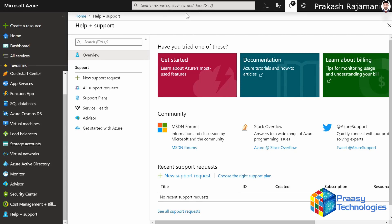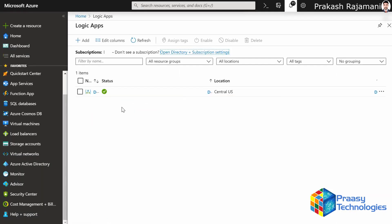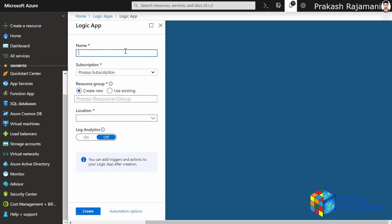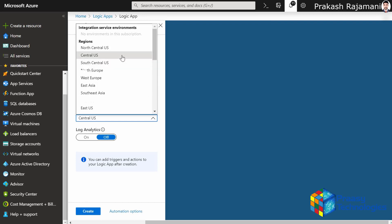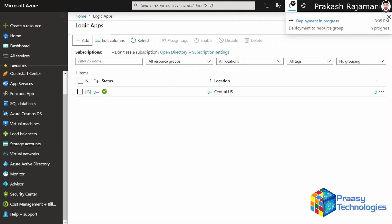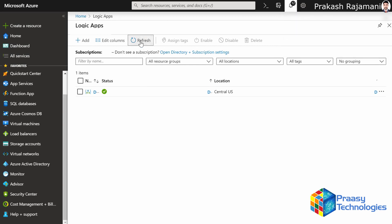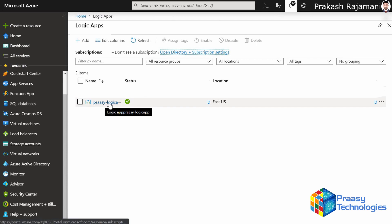In the Azure portal, search for Logic Apps. Type Logic Apps in the search box and click on it. This opens a new window where we are going to add a new one, so click on Add. Give a meaningful name, select an existing resource group, and select a location. Then create it. Deployment is in progress and it has been created. Just refresh so you can see the new Logic App — ProSee Logic App has been created.